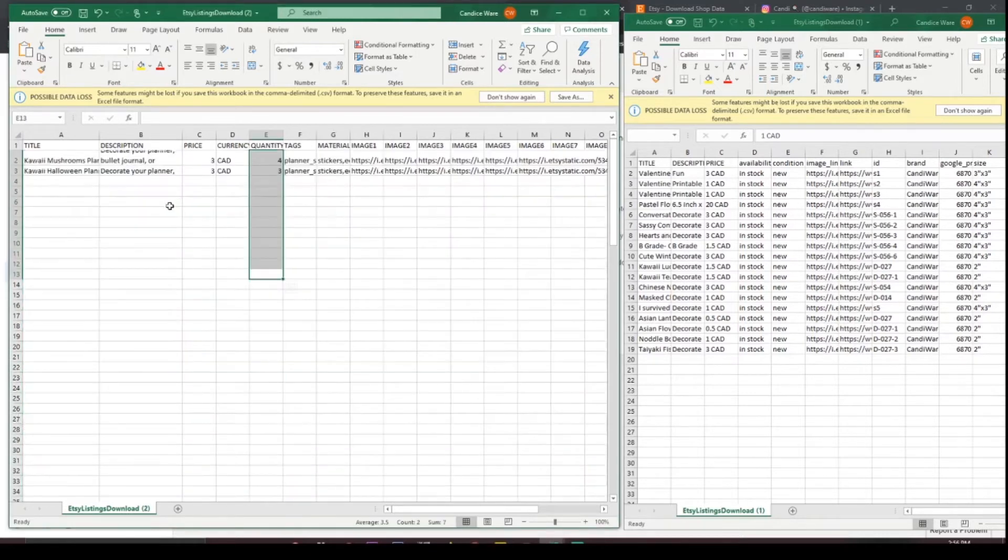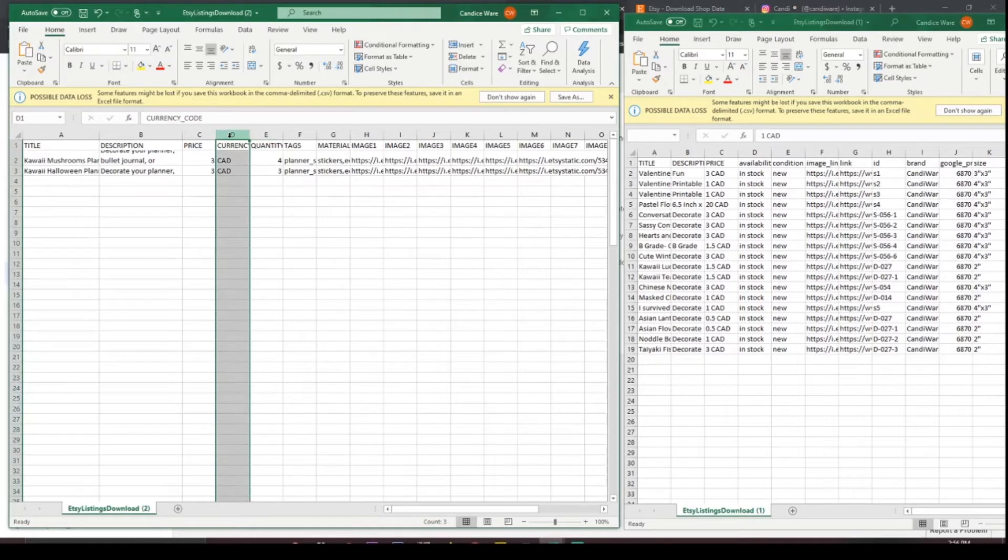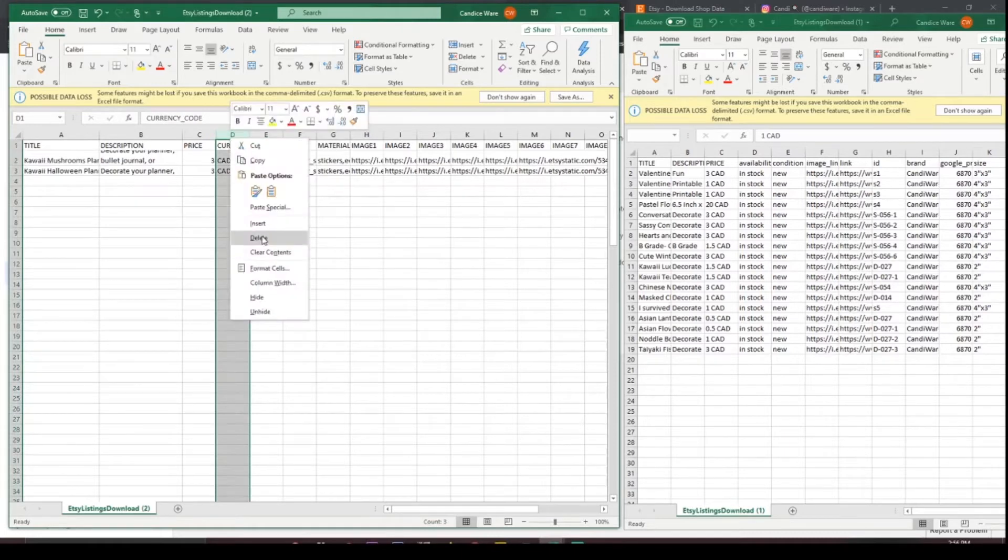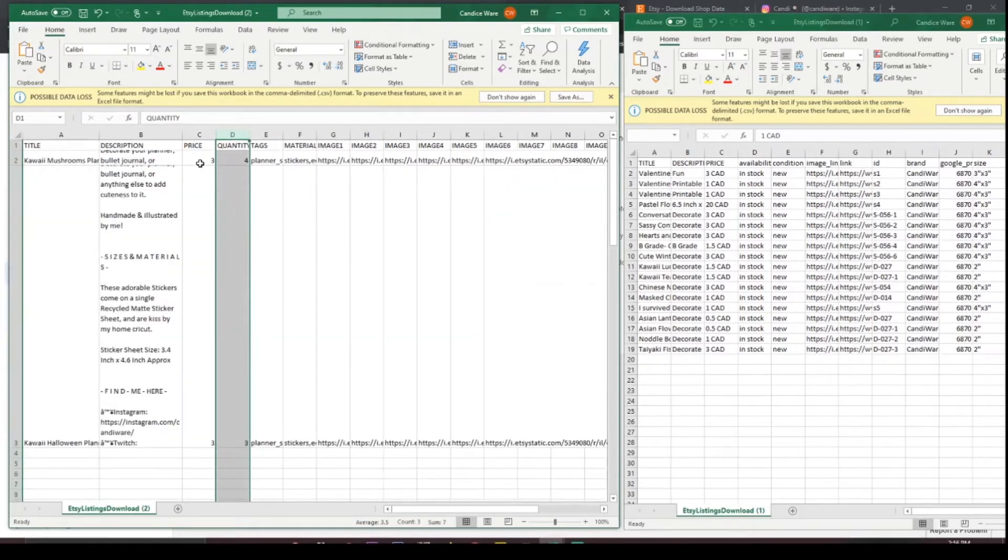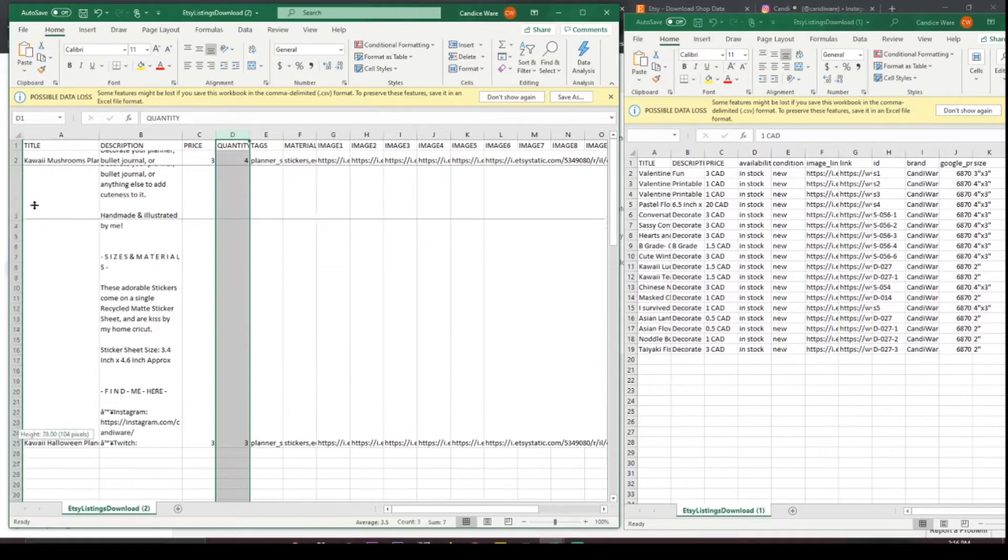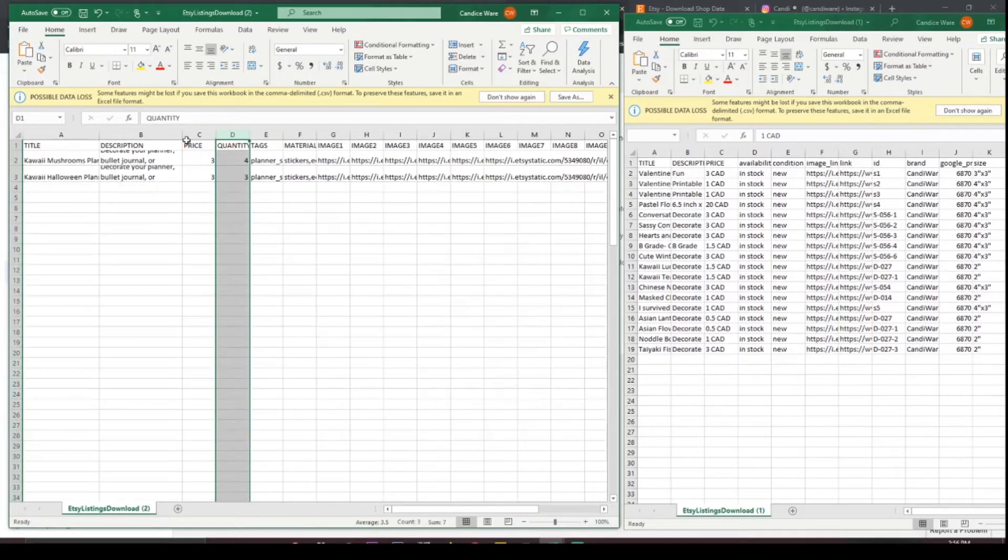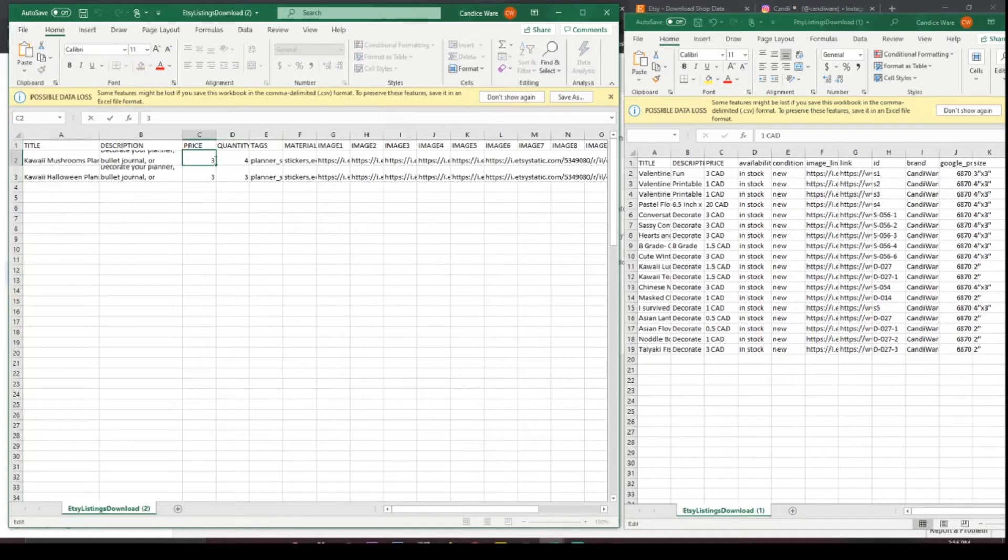For price this needs to be adjusted because currency is not something that Facebook understands so we're just going to get rid of that and what we're going to do instead is I'm just going to add in my currency here.